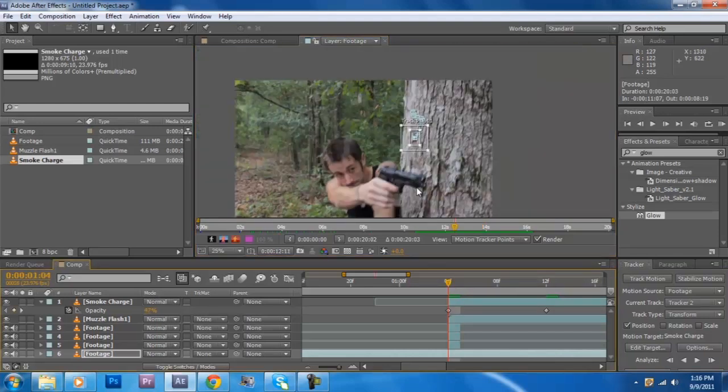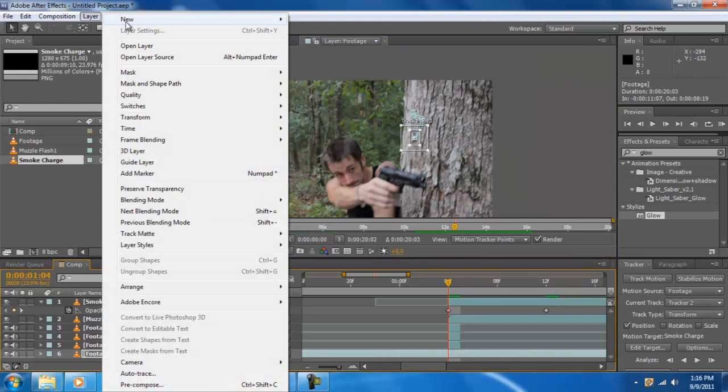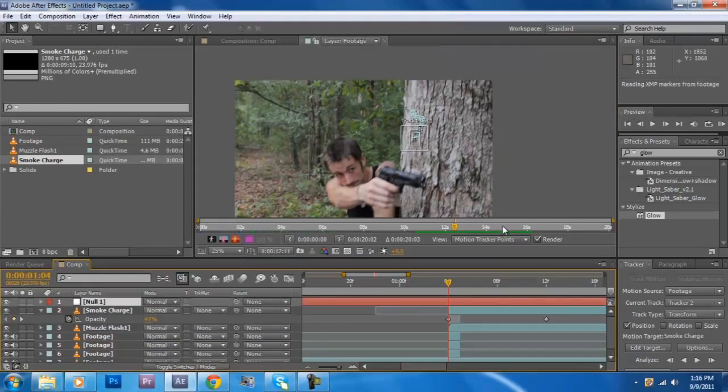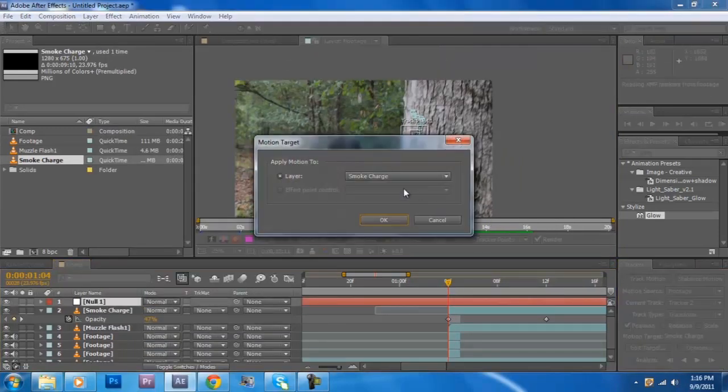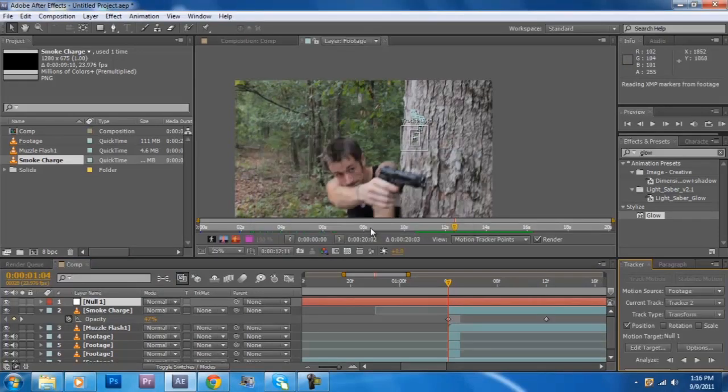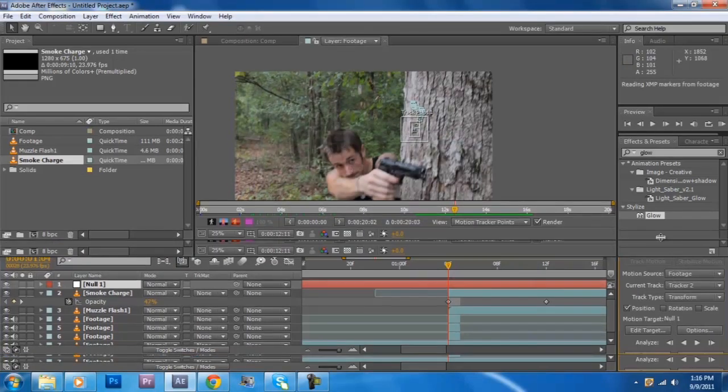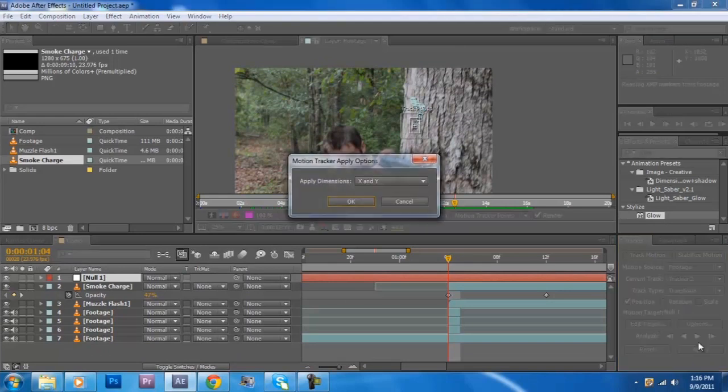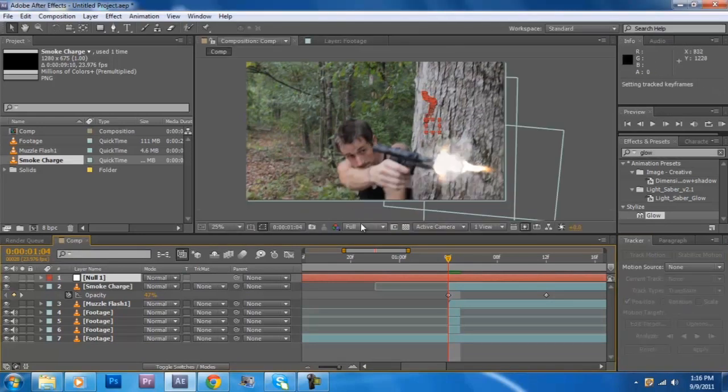Now all the fun's over with. Create a null object and edit target the null object and smash apply and hit ok.